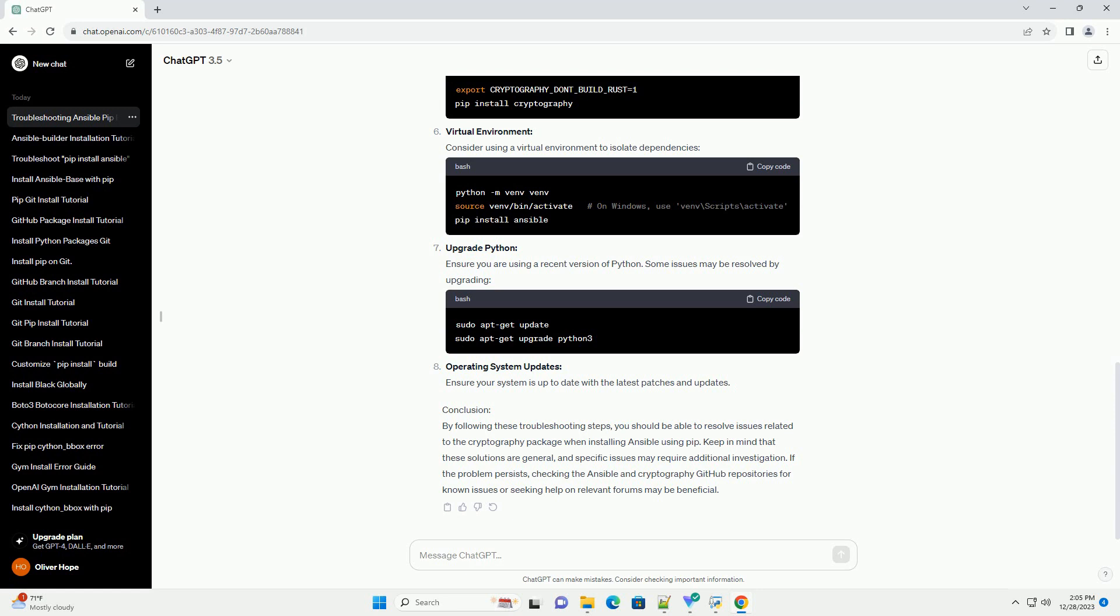Update PIP and Setup Tools. Ensure you have the latest versions of PIP and Setup Tools.